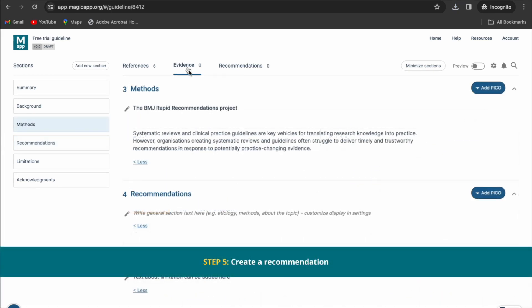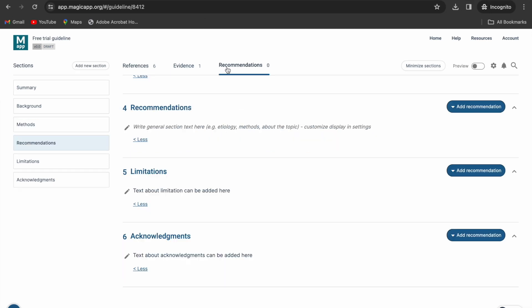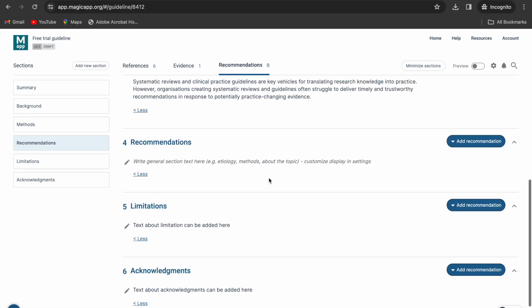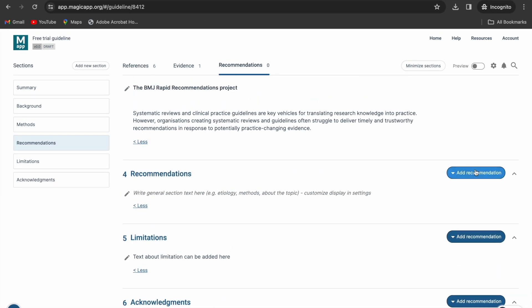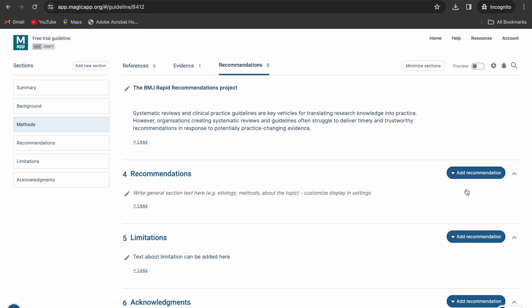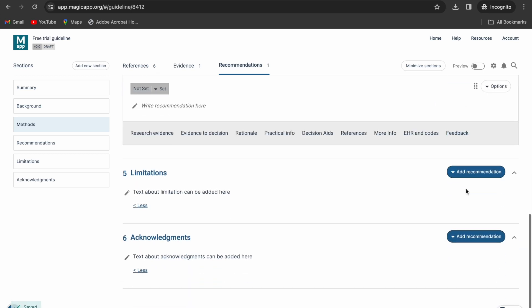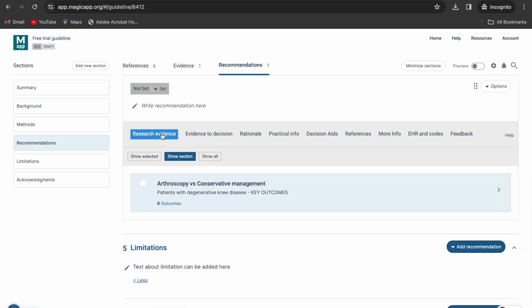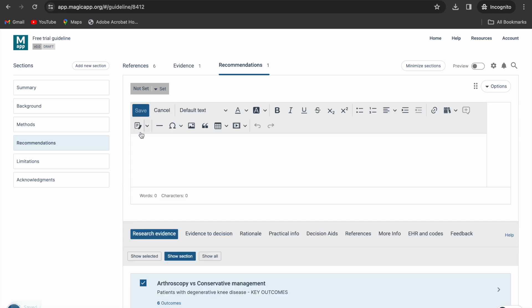In the recommendations tab, go to a section where you want to add a recommendation and click add recommendation. In the research evidence tab, select the PICOS your recommendation is linked to. You should formulate your recommendation and set its strength and direction.